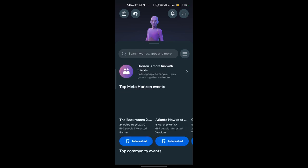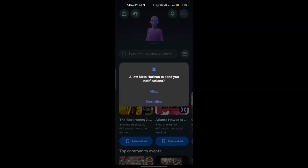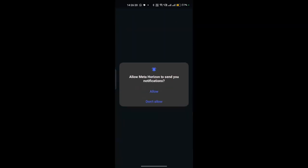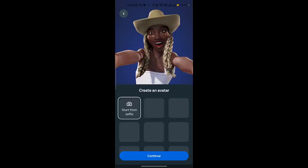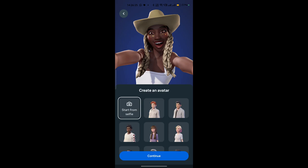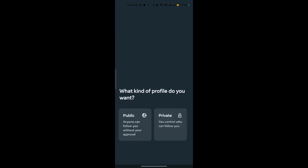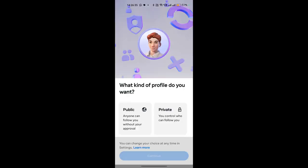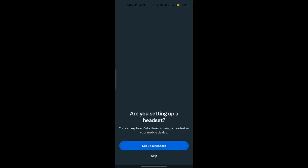Now it will ask you to select your avatar. Wait, yes, give them permission. Now select your avatar. Once you've selected the avatar, click on continue. Now it will ask you to select the profile type like public or private, so I am choosing public so that anyone can follow me without any approval. Click on continue.